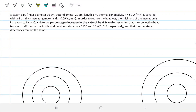Let's do this problem for our week 4 problem. We have a steam pipe with an inner diameter of 16, outer diameter of 20, length of 1 meter, and thermal conductivity of 50. It's covered with a 4 centimeter thick insulator material. To reduce heat loss, the thickness of the insulator is increased to 8 centimeters. We are to calculate the percentage decrease in the rate of heat transfer, assuming that the convective heat transfer coefficients at the inside and outside are 1150 and 10 respectively, with the temperature difference remaining the same.